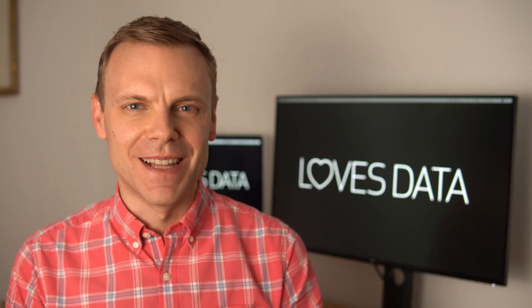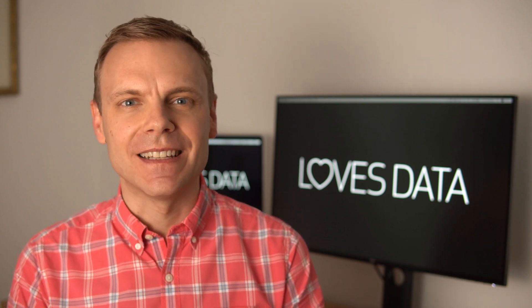Hey there, I'm Benjamin from Loves Data. In this video, I'm going to show you how to link Google Search Console to Google Analytics 4, or GA4.